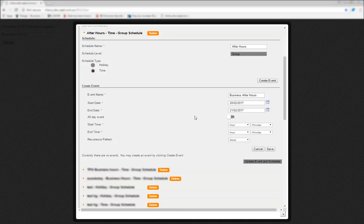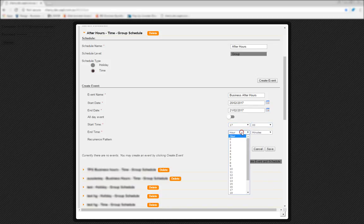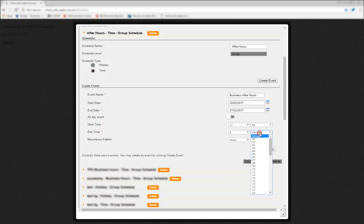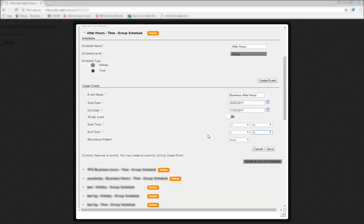Now, we'll set the start and end time. As this is an after-hours schedule, we want it to start at 5pm on one day, and then end at 8.30am the next day. That's why we set the start and end dates as being one day apart, since they're linked to the start and end times.